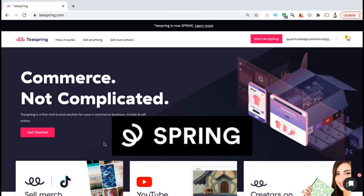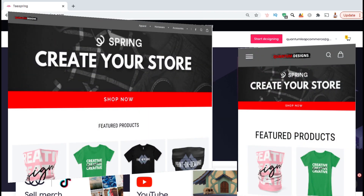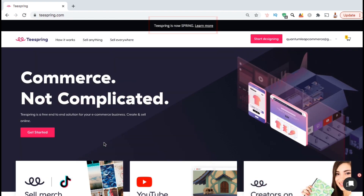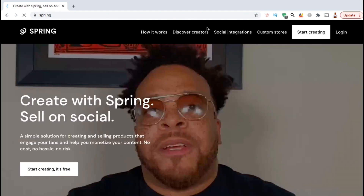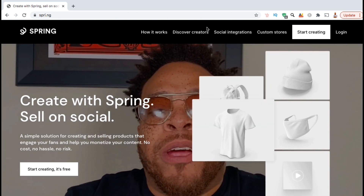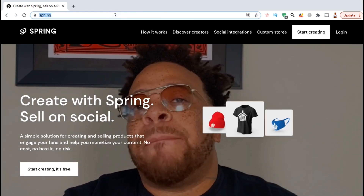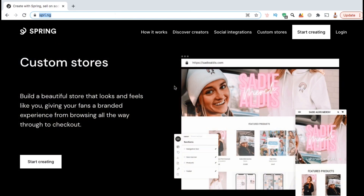Teespring, now rebranded as Spring, is constantly updating their platform, so this is an updated tutorial on how to build your Teespring store. We will go over how to add your store logo, your banner, products, social links, and other elements. You can see that Teespring is going through a rebranding process and will now be known as Spring — they not only have a new name, but also a new web address, a new logo, and a new site design. They also updated the store builder, so if you're creating a new store or editing an existing store, this video will show you the updated process.